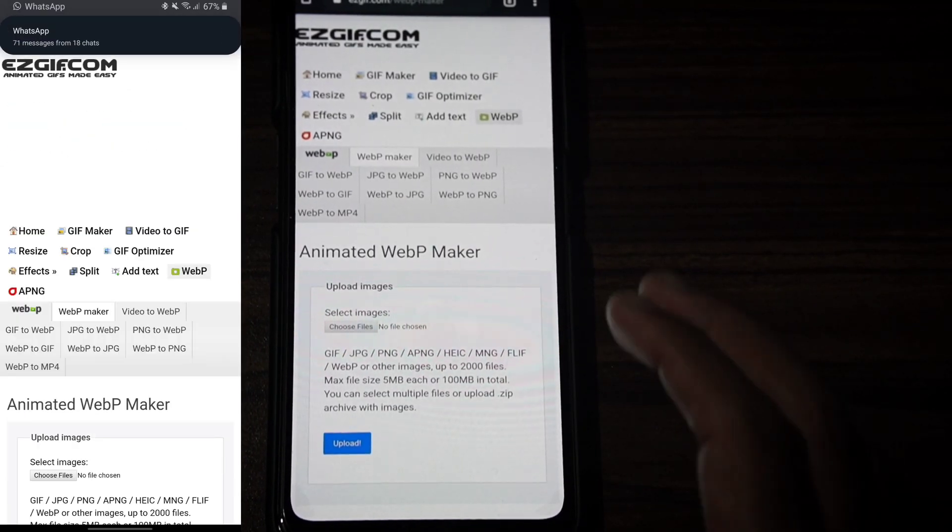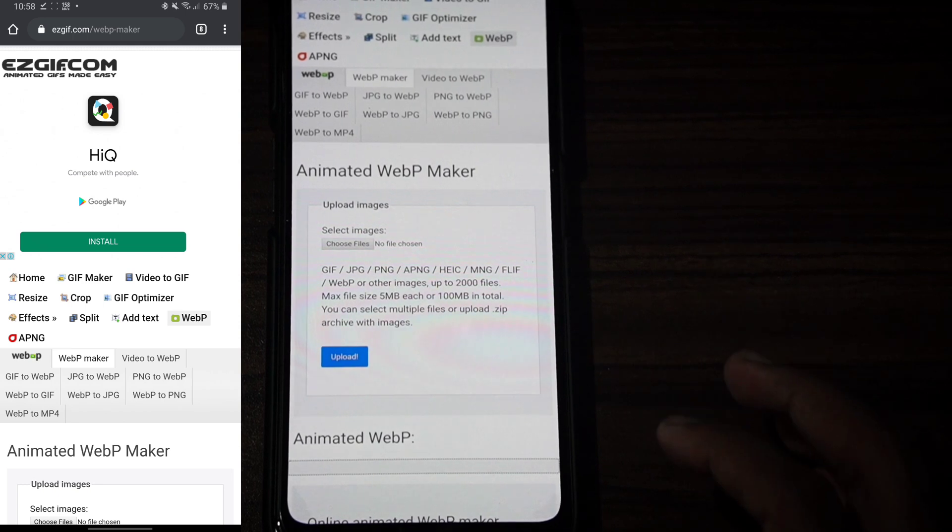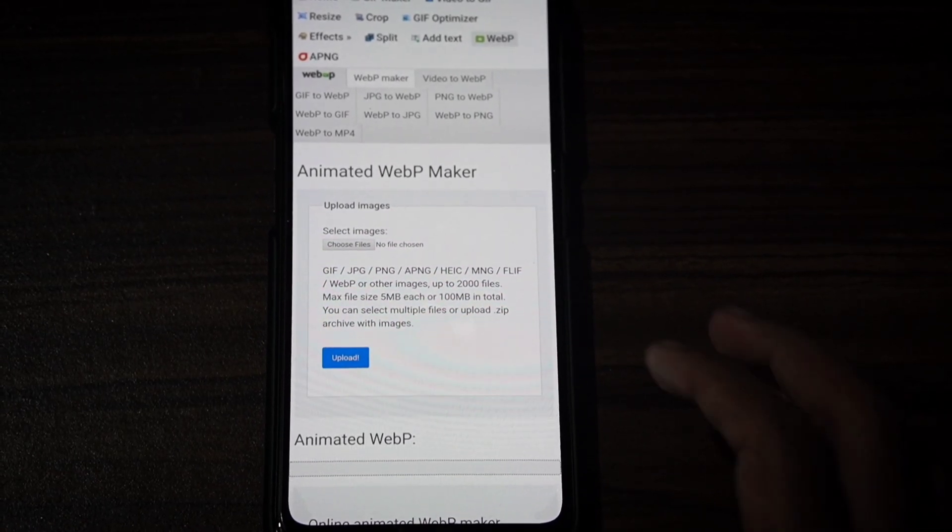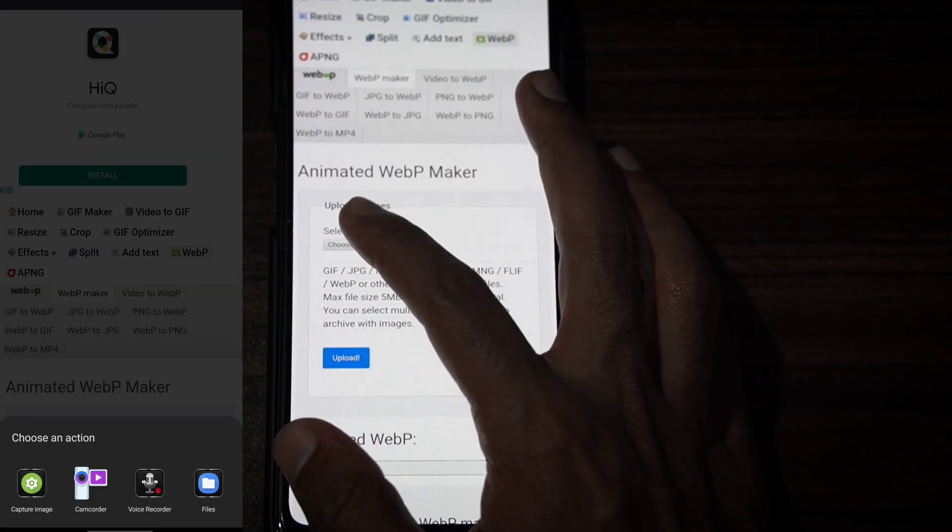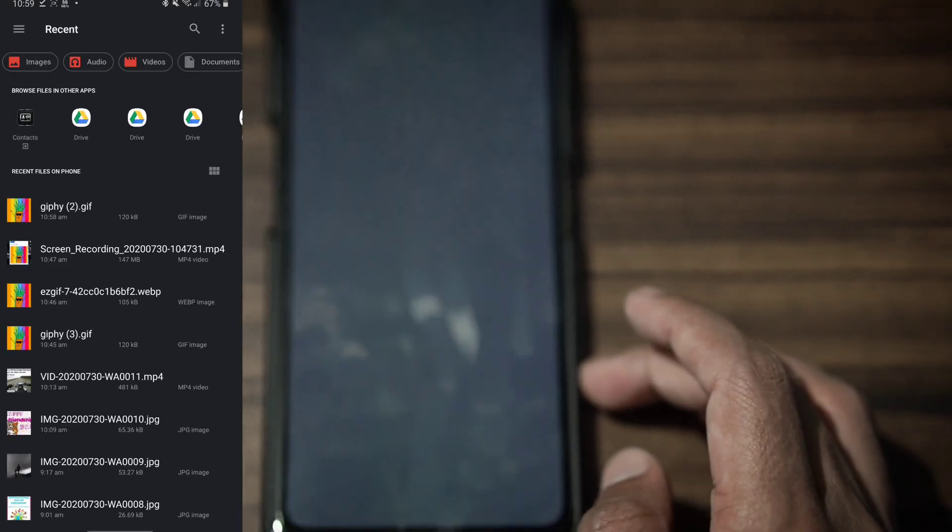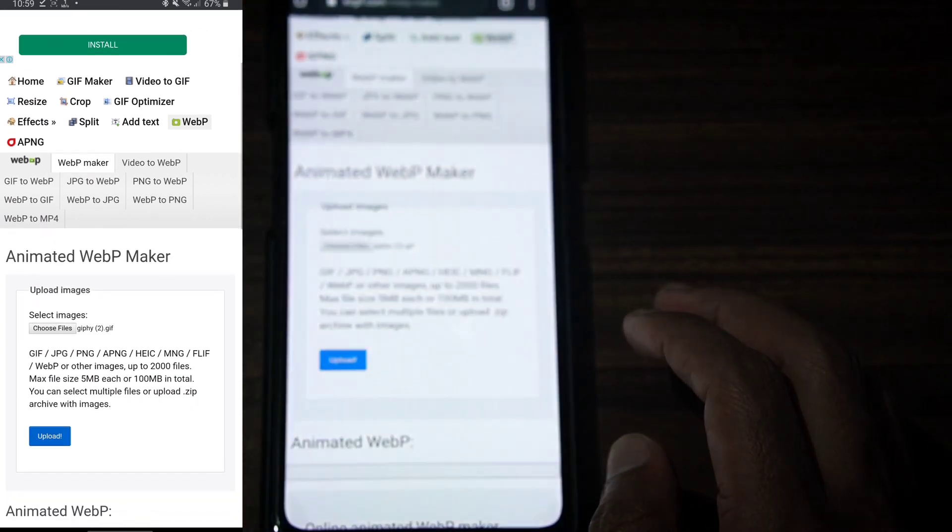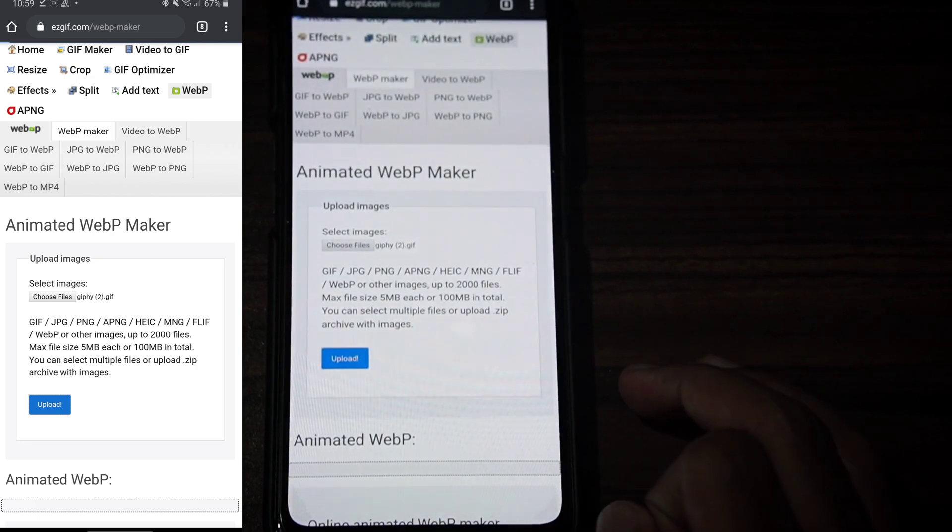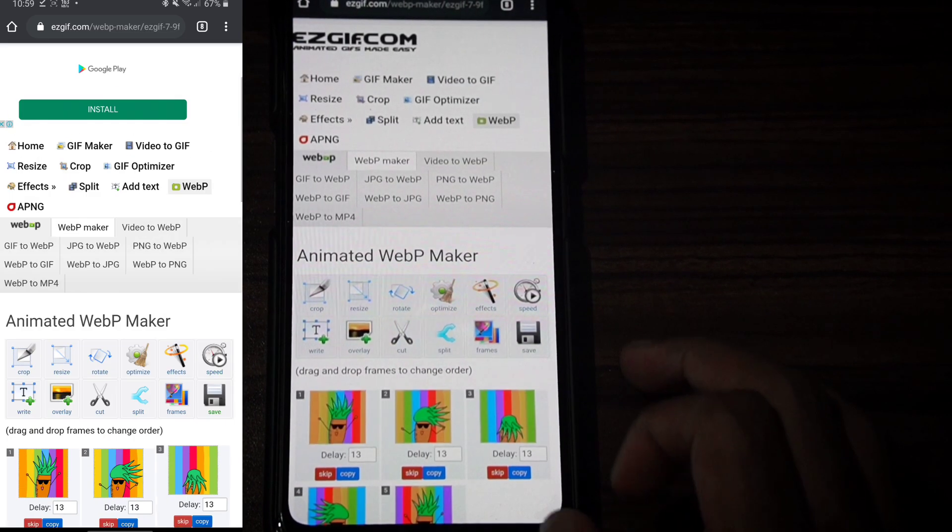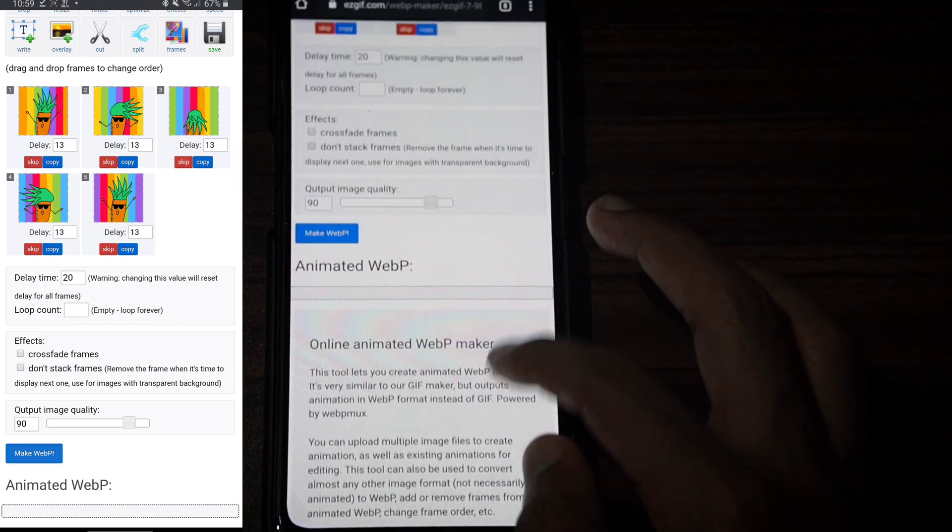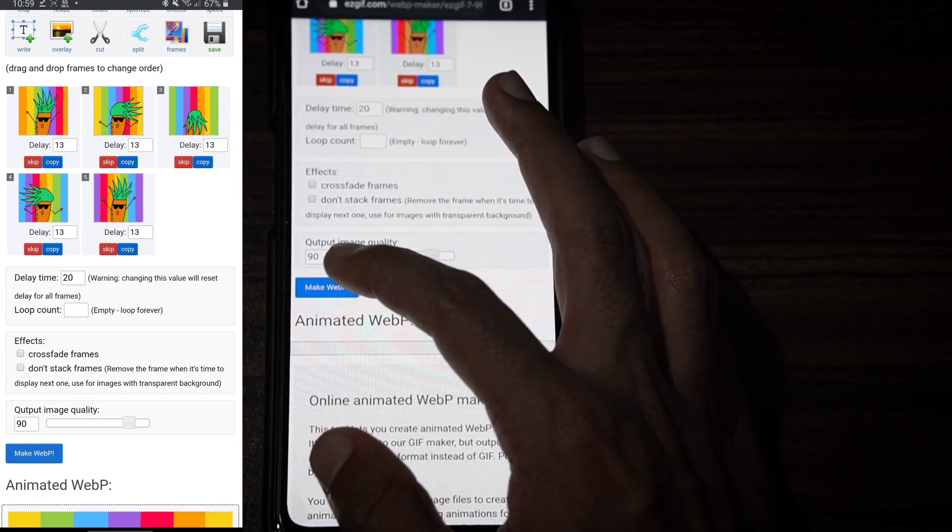We can convert GIF images to animated stickers. Click on Choose File, select the downloaded image, upload it, and click on Make WebP.